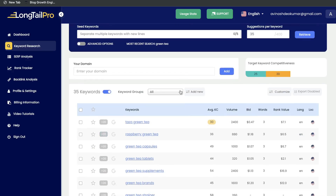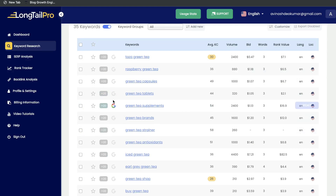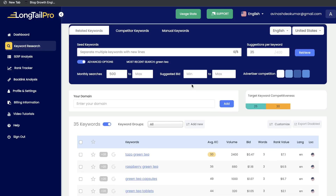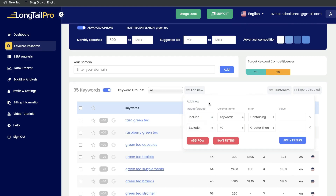When doing your keyword research, you want to do a broad search first to get an idea of keywords you can write about for your blog or website. But once you've done your broad research, you want to get more specific. To do so, toggle the advanced options, which will allow you to add some filters to find the perfect keyword. The first filter lets you add a minimum search amount — for example, only keywords with 500 searches and above. You can also filter by suggested bid. And you can filter by keywords that include a specific word, such as hot or cold.